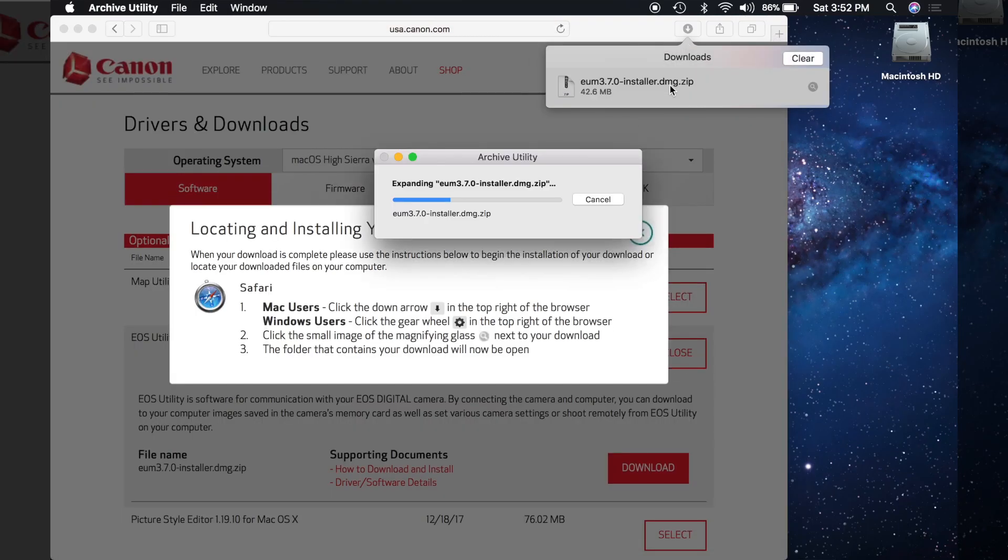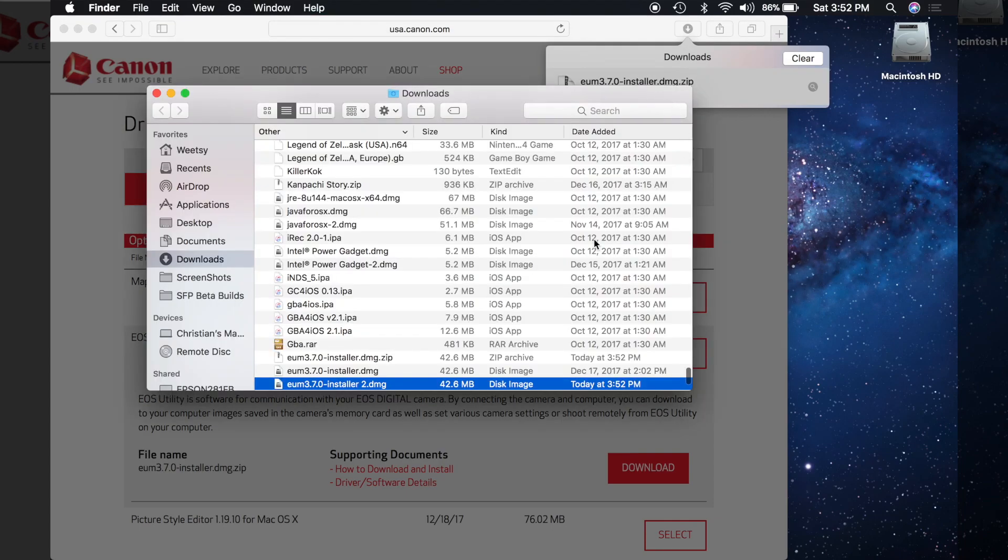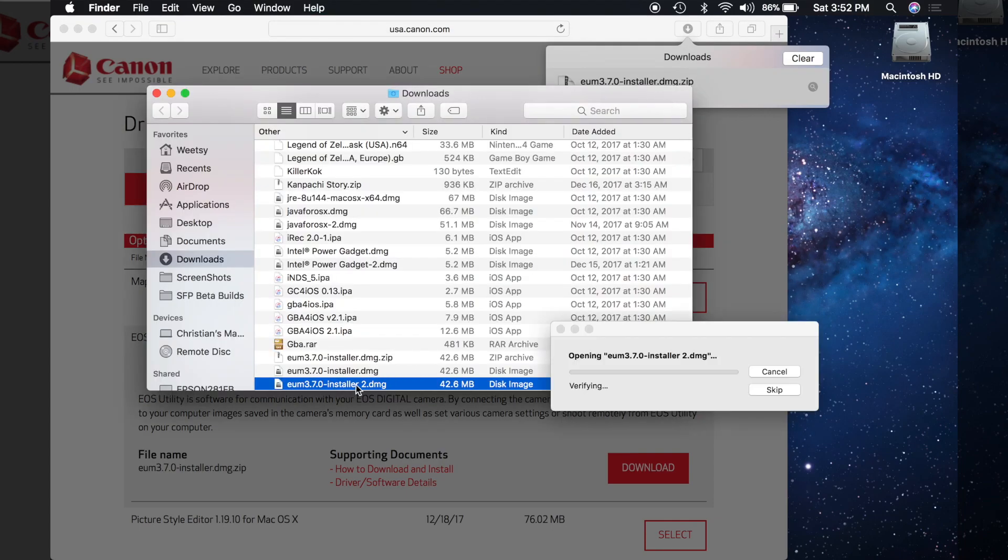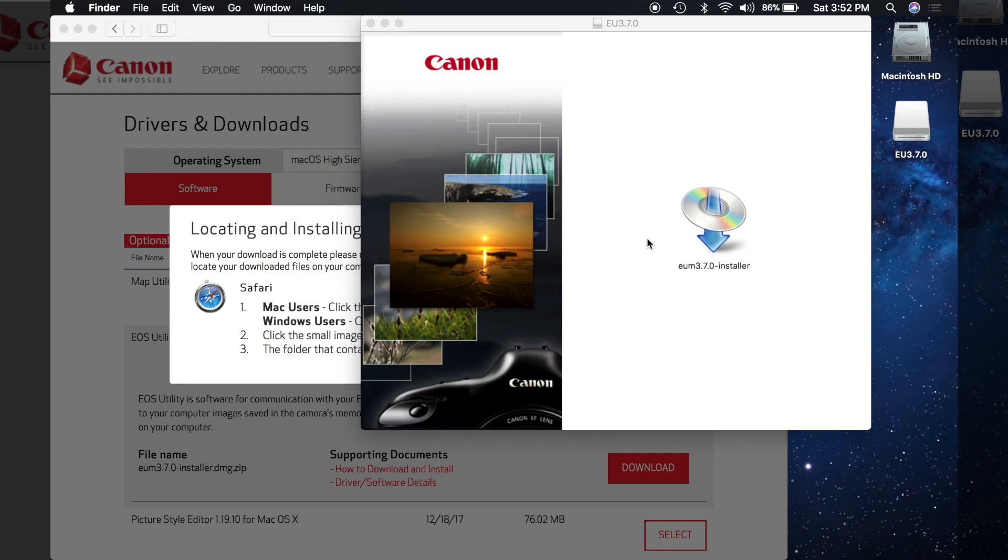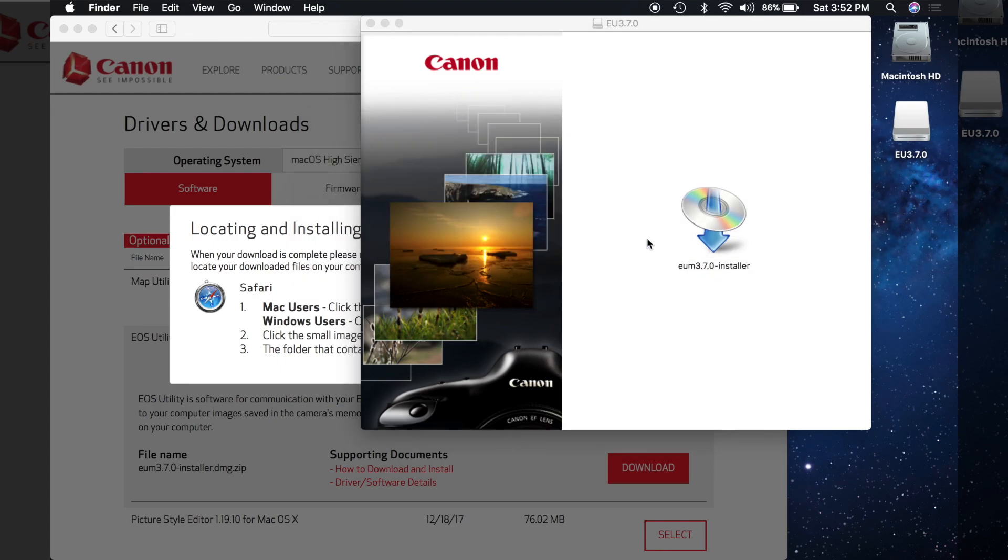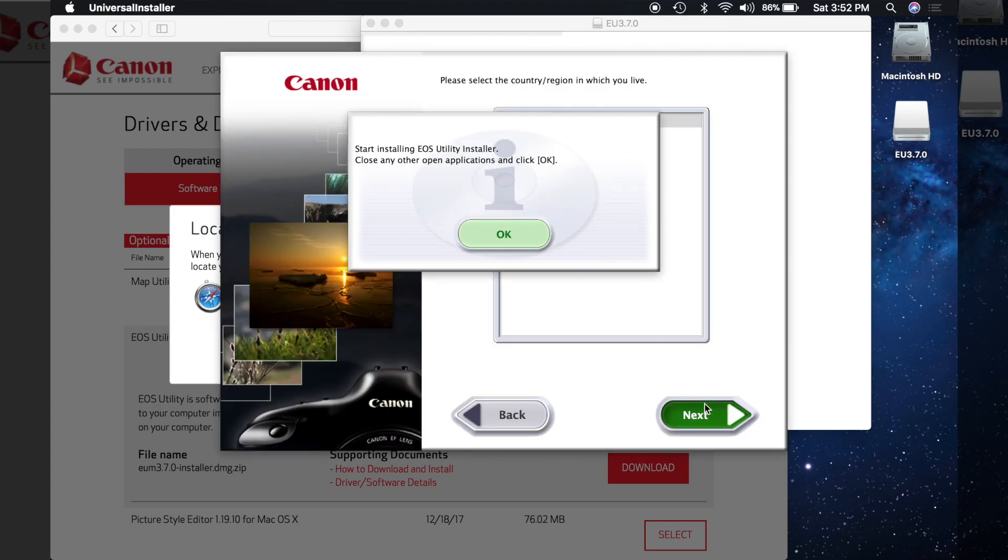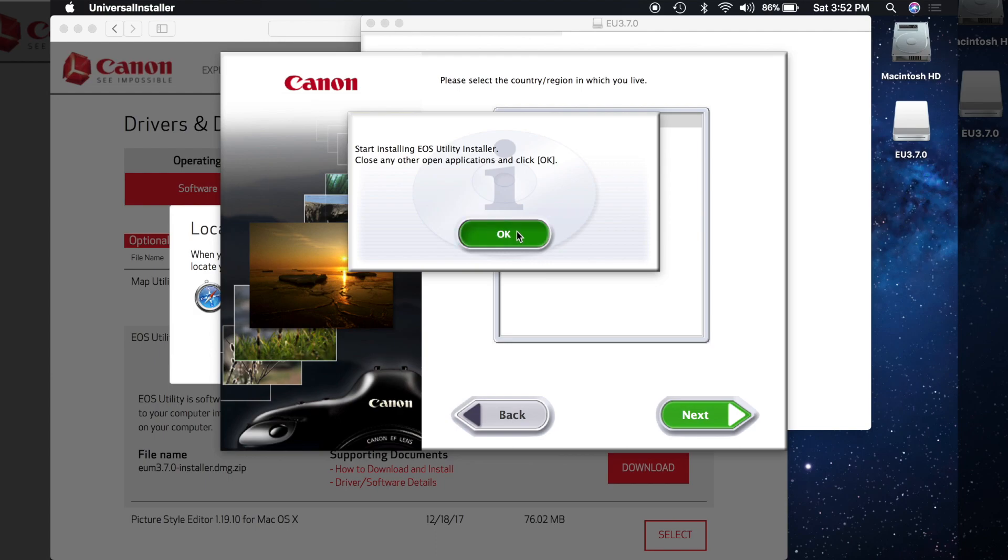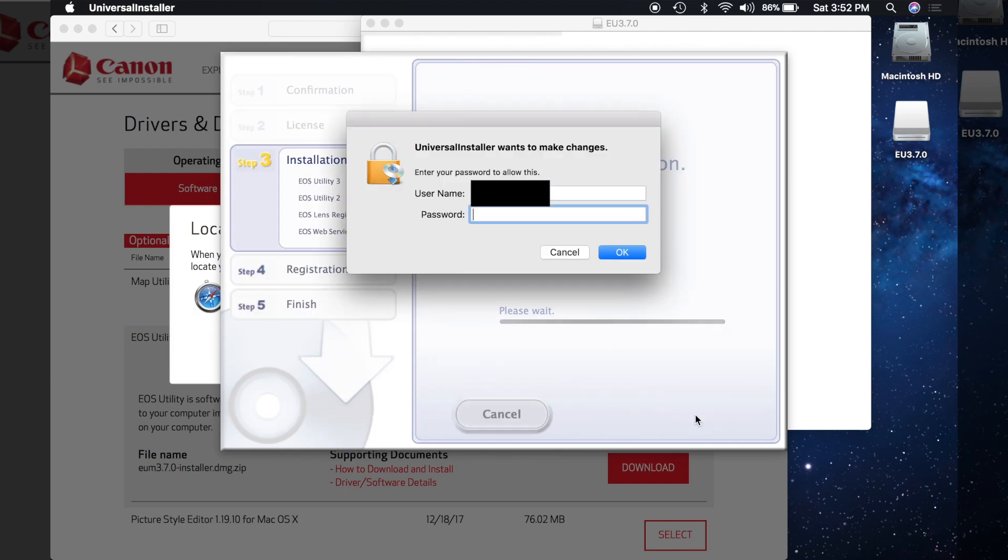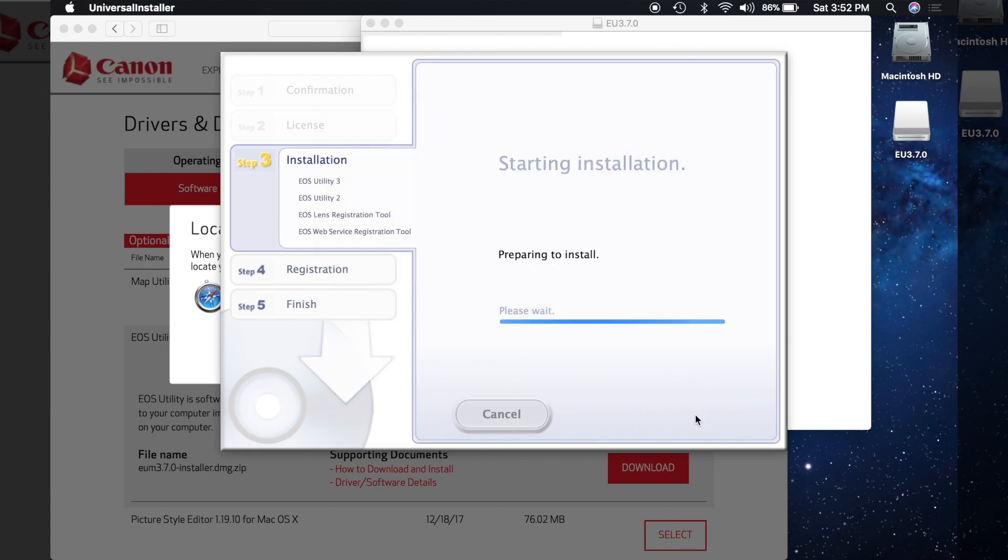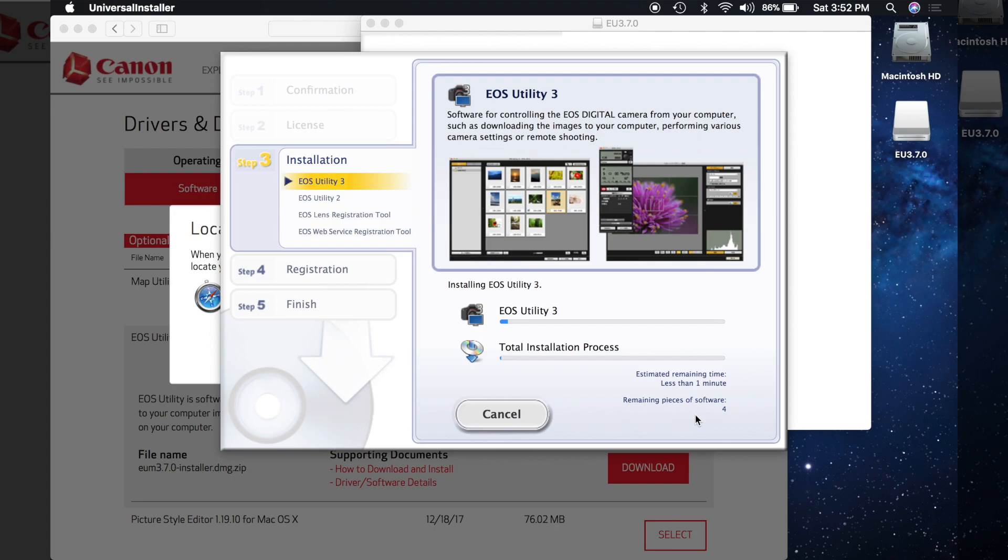Once that's done you're going to want to open it. Open the DMG. Click the installer, click open, now click your area, OK, install, yes. Now type in your password. So now this is just going to install.